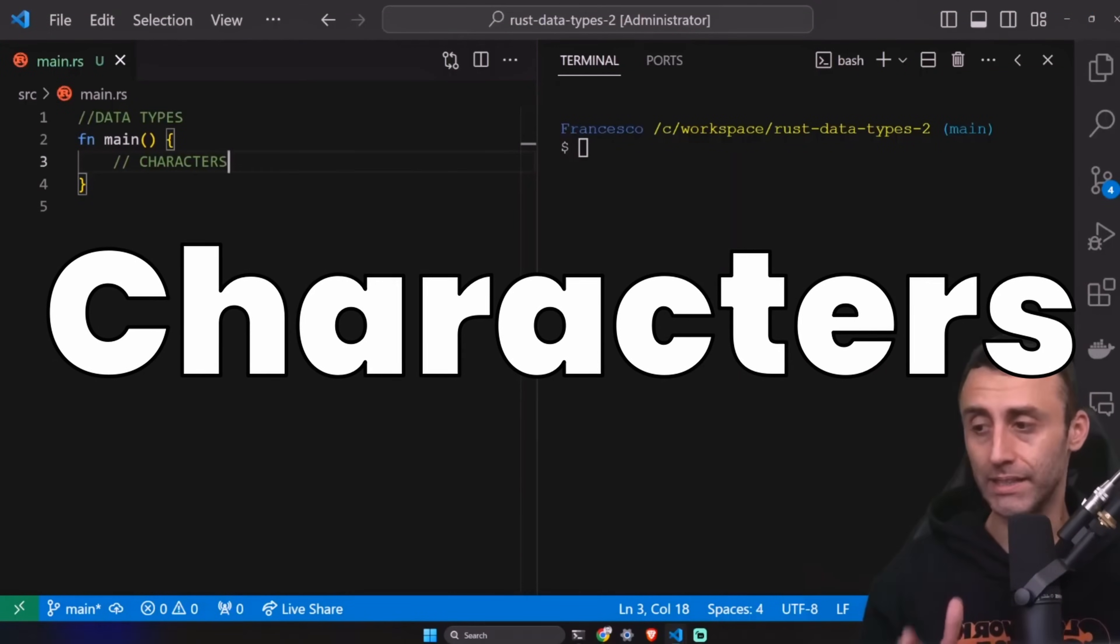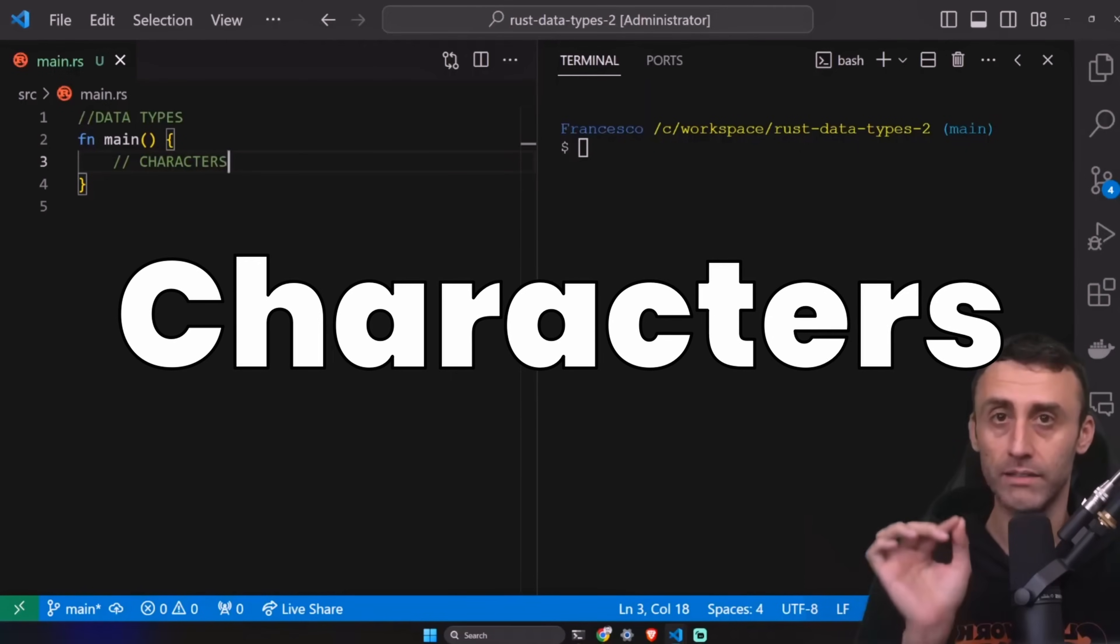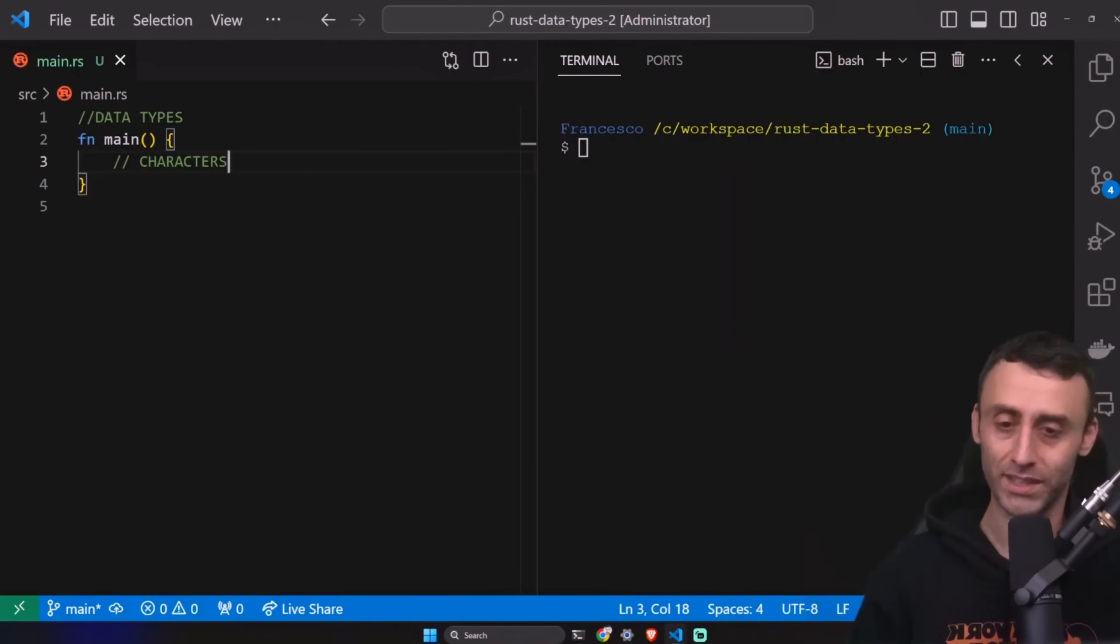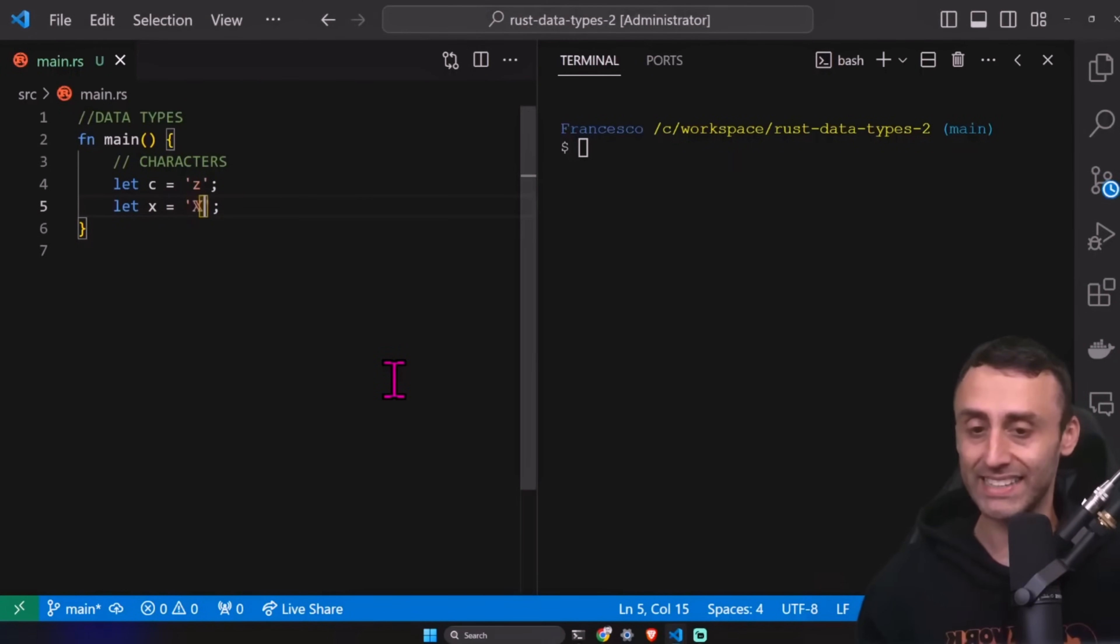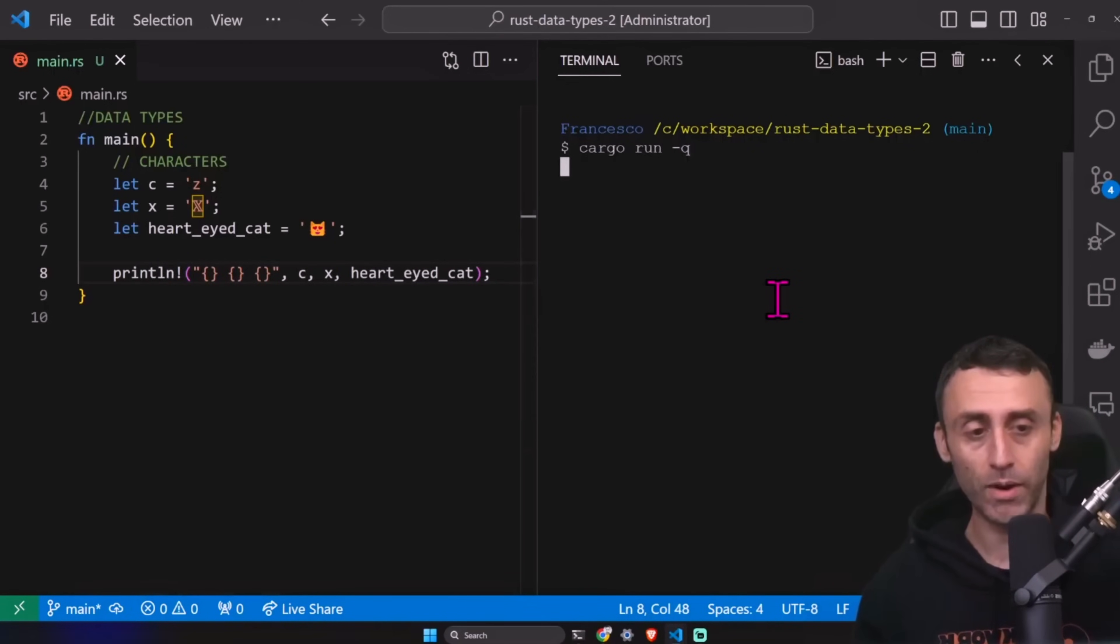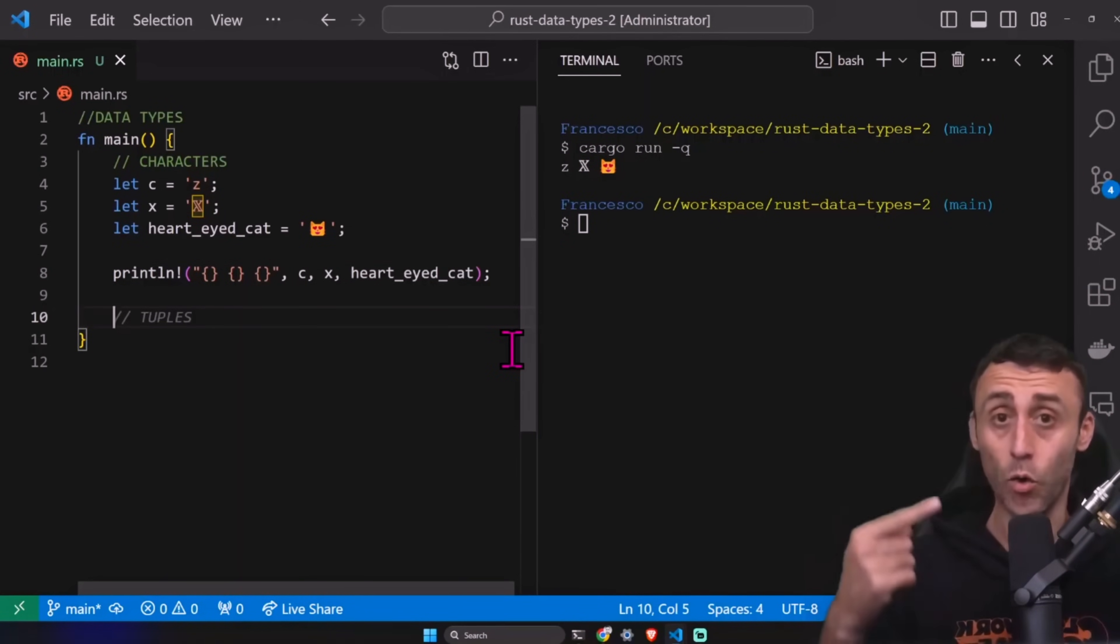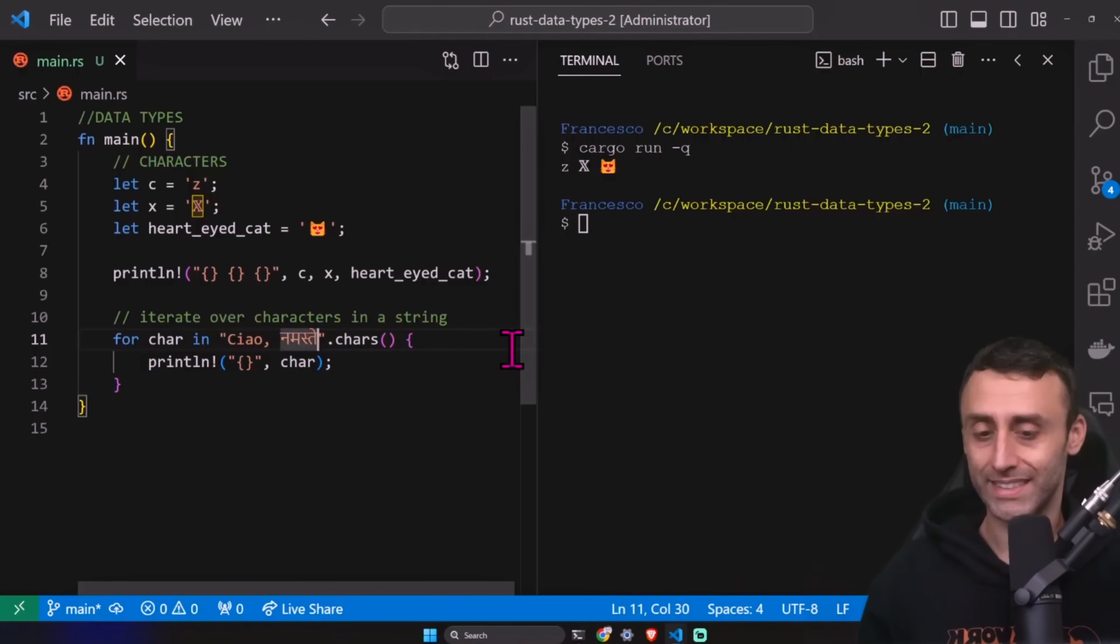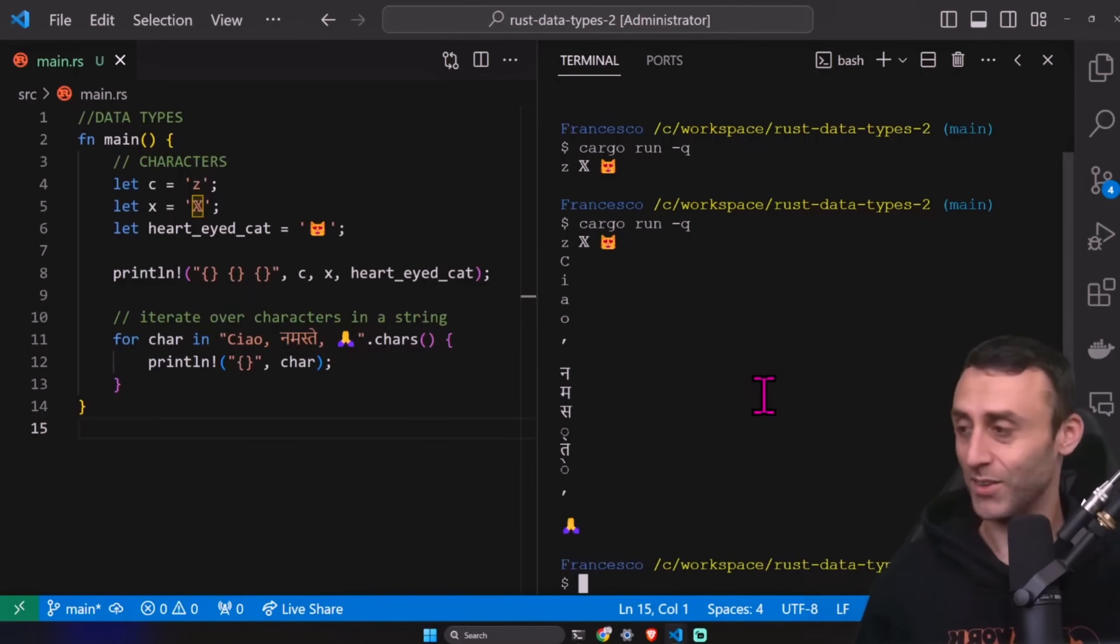A char type is four bytes in size and is used to represent a single unicode scalar value. This means that you can encode a lot of things. We have four bytes. We have no idea how many types we can put in here. It can represent many different characters. For example, let's see equal Z. We can also put this X equal the big X, the Twitter X one. Or we can even put emojis as a single character. For example, this heart eye cat. We can print all of them. Cargo run. We can see Z, the X of Twitter, and also this heart eye cat. We can also iterate over characters in a string. For example, for char ciao namaste if I'm not wrong. Pray. Let's see if this doesn't work. Okay.